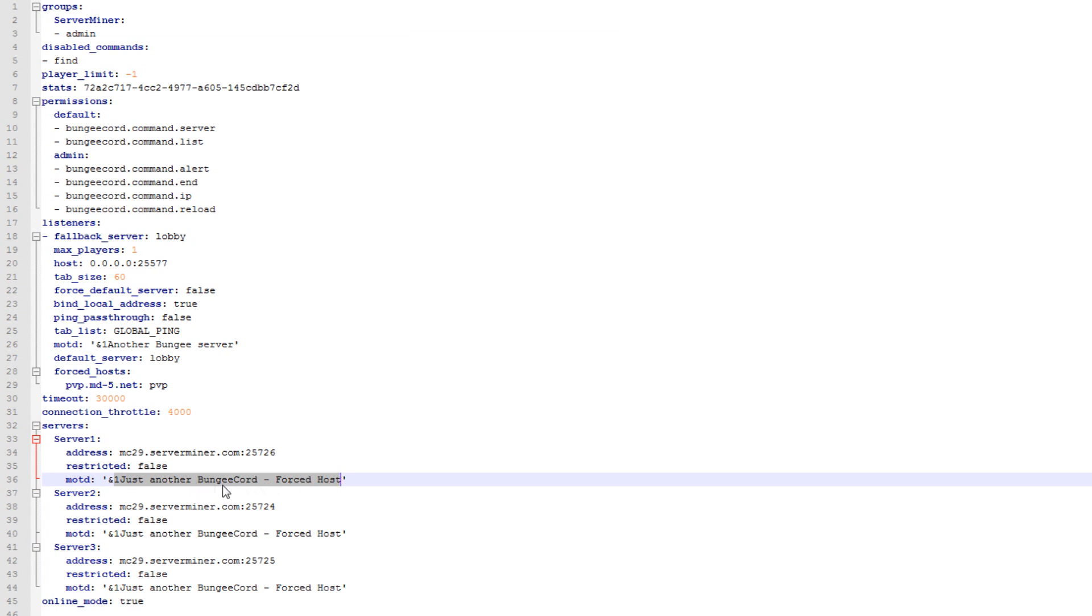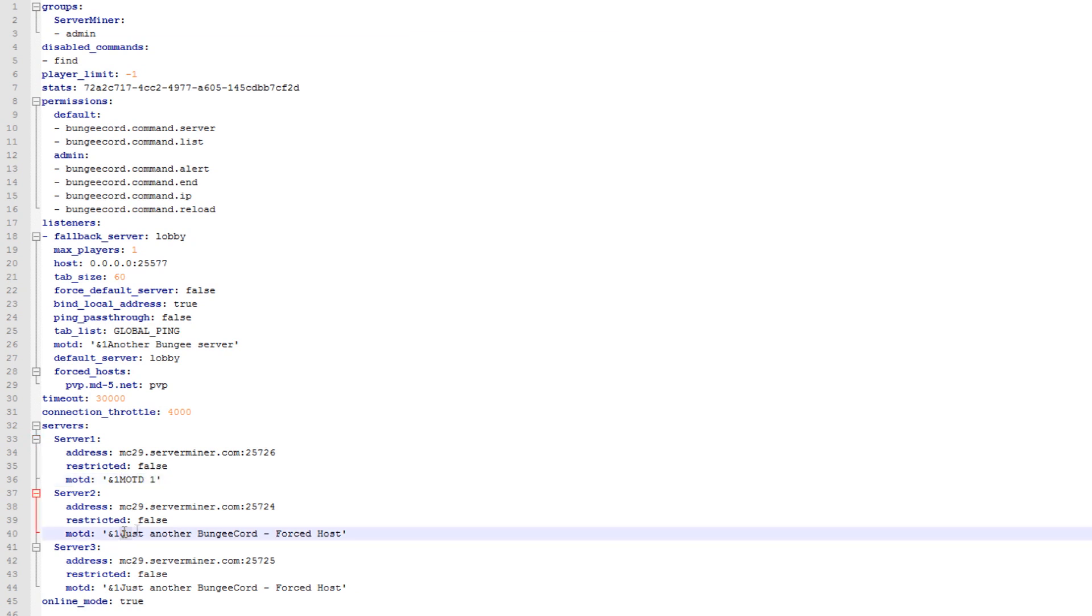Next, you can set the message of the day for all your servers. We'll just put this like motd1, 2 and 3. Alright, so that's our servers configured.